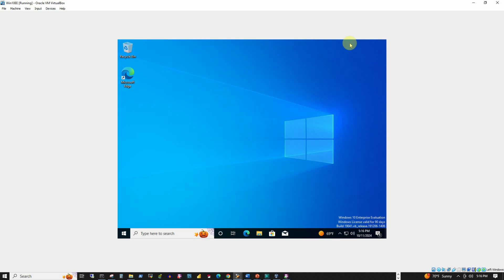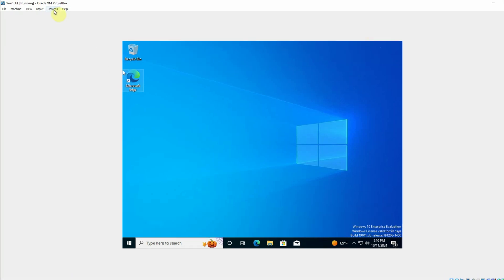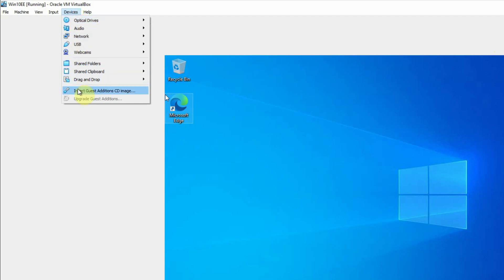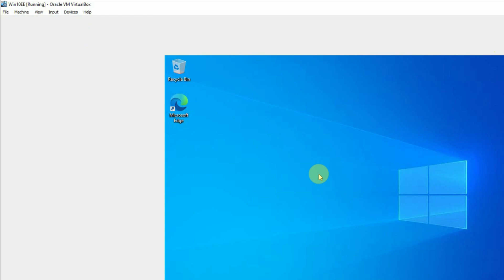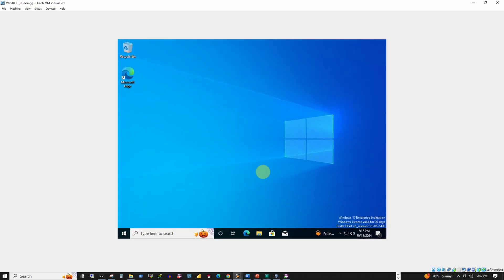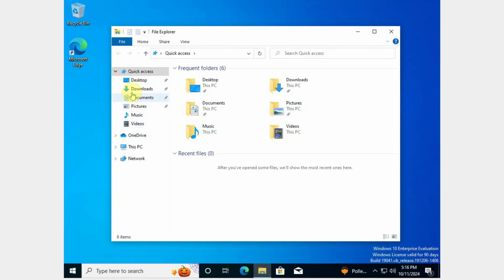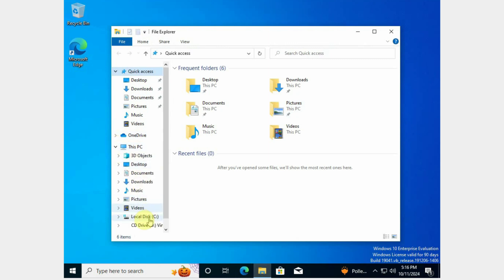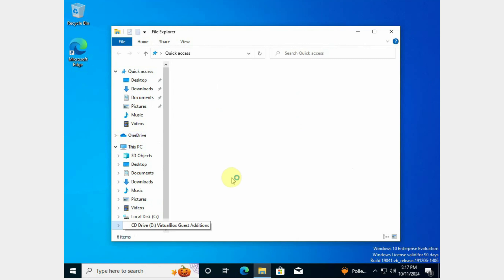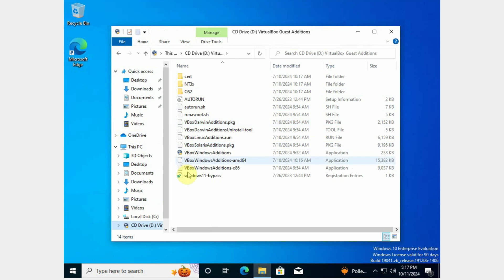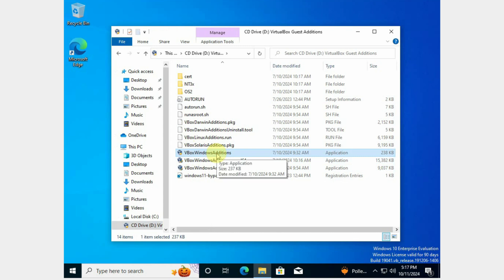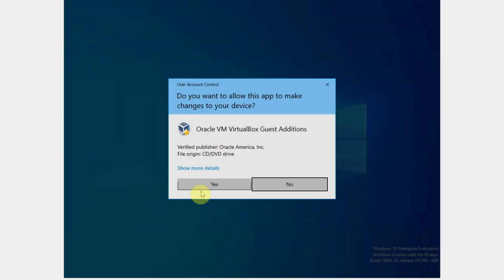VirtualBox Guest Additions will give us a better graphical user interface of the virtual machine, host and guest integration in a much more efficient way, and some more enhanced features. To do that, we will click on the Devices menu and then select 'Insert Guest Additions CD Image'. Once we select that, we should be able to see the CD image attached to our CD drive. To access that, I will start Windows Explorer, go to the CD drive, and from the list of files, I am going to select VBoxWindowsAdditions. Double-click on that, and it will ask for a confirmation to run the software. We will press Yes.